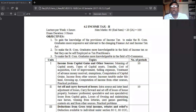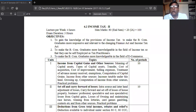There are five heads of income. One is income from salary. Second is income from house property. Third is income from business or profession. Fourth is income from capital gain. Fifth is income from other source.